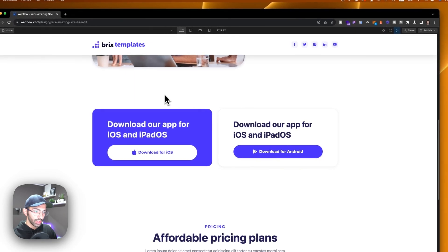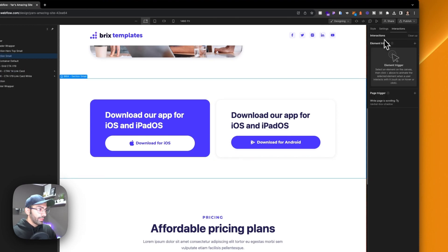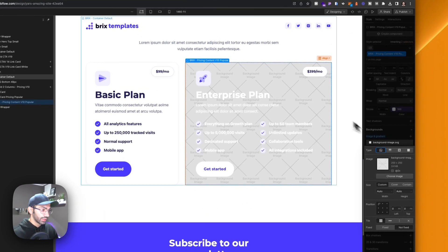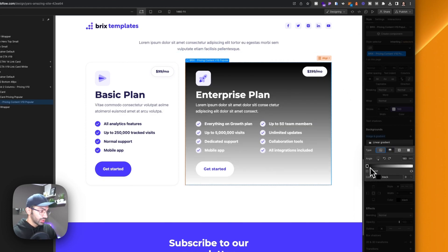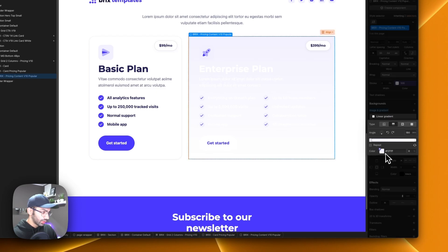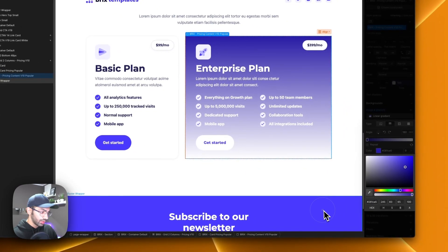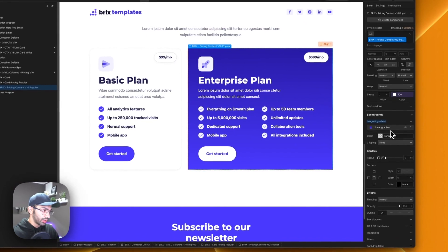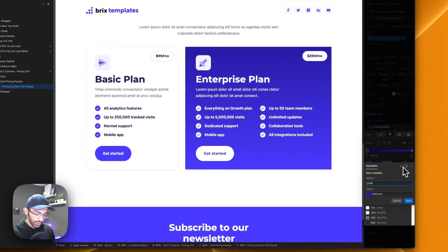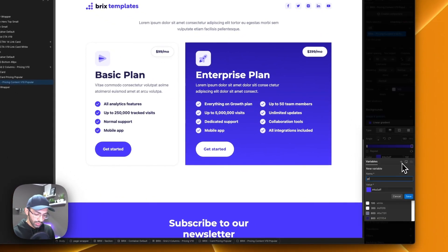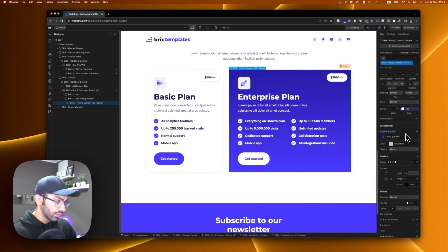Next we can animate gradients. I want this card to turn into a gradient whenever I hover over it. First I'll add the gradient colors — I'll pick this blue and another blue for the two gradient stops. We'll set these as variables: 'gradient one' and 'gradient two'. By default we'll set both to the same solid color so there's no gradient visible initially.